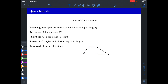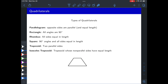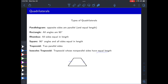A trapezoid has just two parallel sides. Some people specify that the other two sides are specifically not parallel; some don't care and would consider a parallelogram a special case of a trapezoid. More often, though, I see people say parallelograms are specifically not trapezoids — trapezoids have only one pair of parallel sides. An isosceles trapezoid is a trapezoid whose non-parallel sides have equal length.